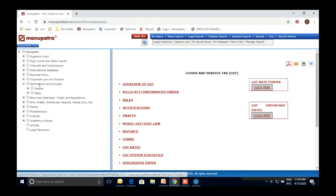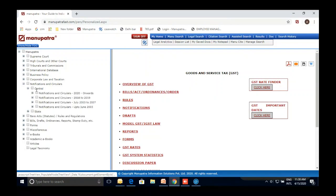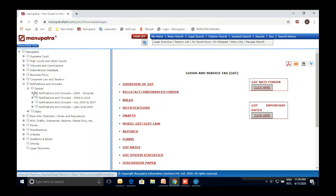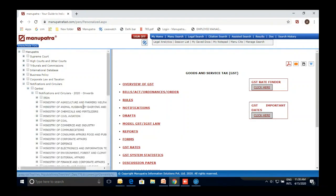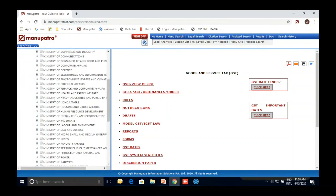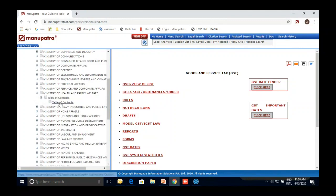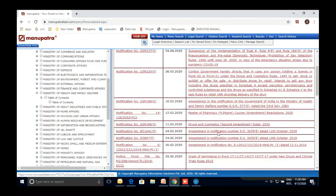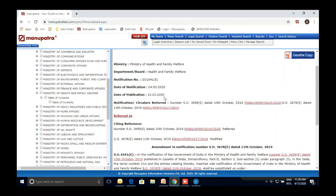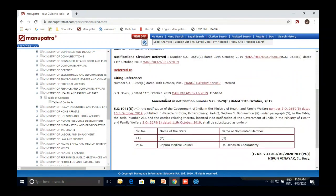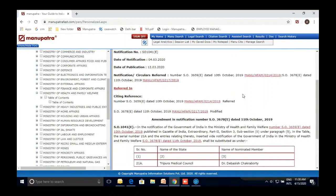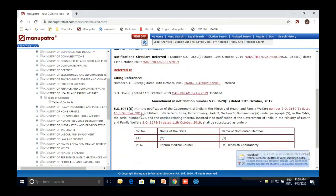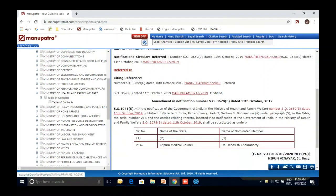Coming to Notifications and Circulars — various ministries keep issuing different notifications. We cover both central and state notifications; for state notifications, we are the only ones covering them. For example, you can browse notifications and circulars from 2020 onwards, select any ministry, and open a specific notification. This is how a notification looks on Manupatra. Importantly, everything is hyperlinked — on a government website you might have to visit 10 different websites to find all references, but here everything is available in one place.